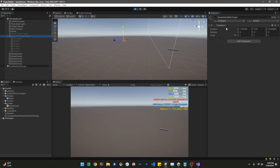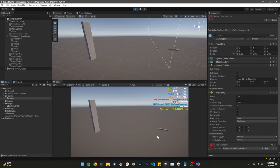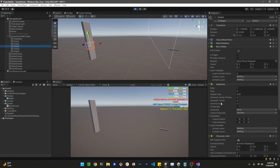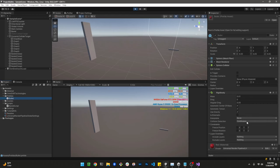Now let me switch from the static collider to the dynamic collider target. The setting is still Continuous. When we fire, it goes through the object again — even with Continuous detection. The reason is that these objects are not static colliders; they are dynamic colliders because they have rigidbodies attached. In that situation, we need to change from Continuous to Continuous Dynamic.